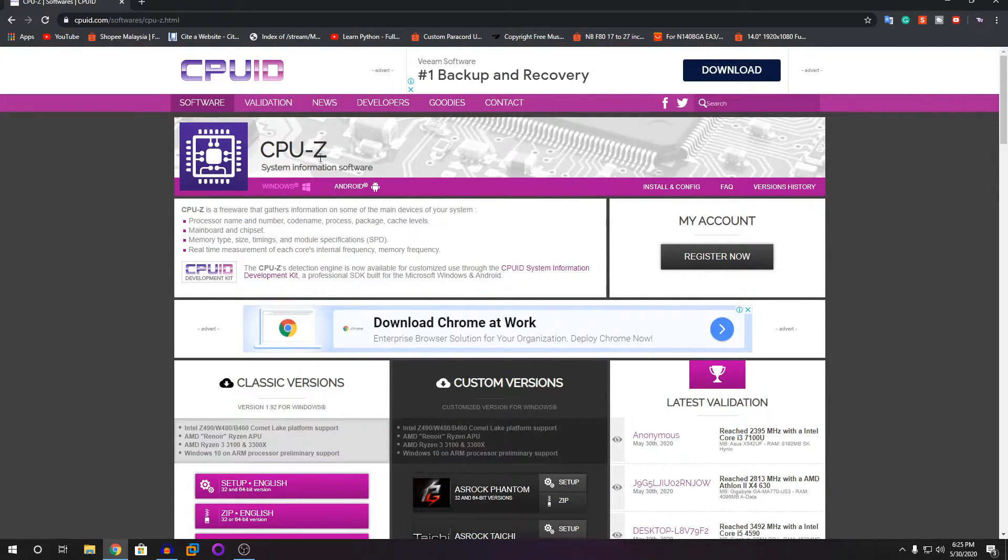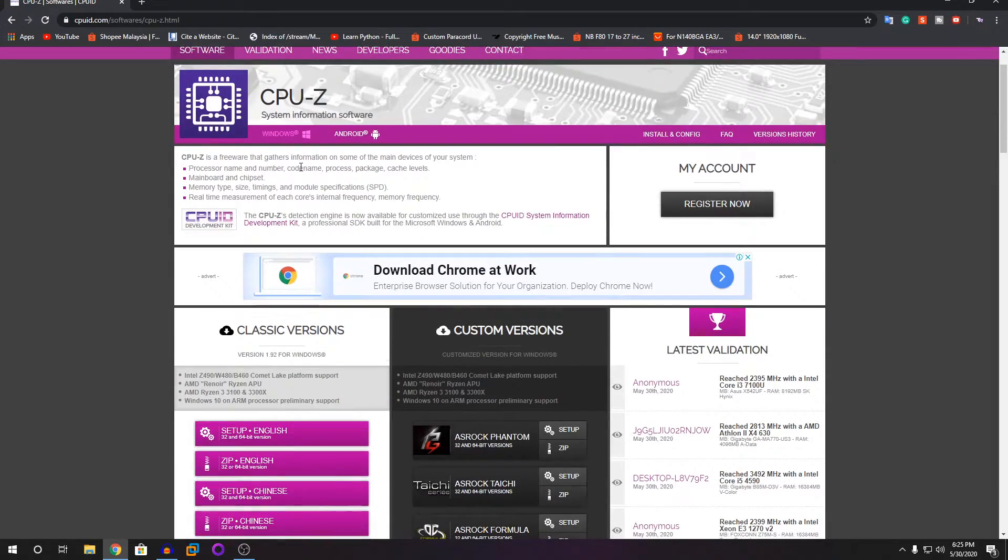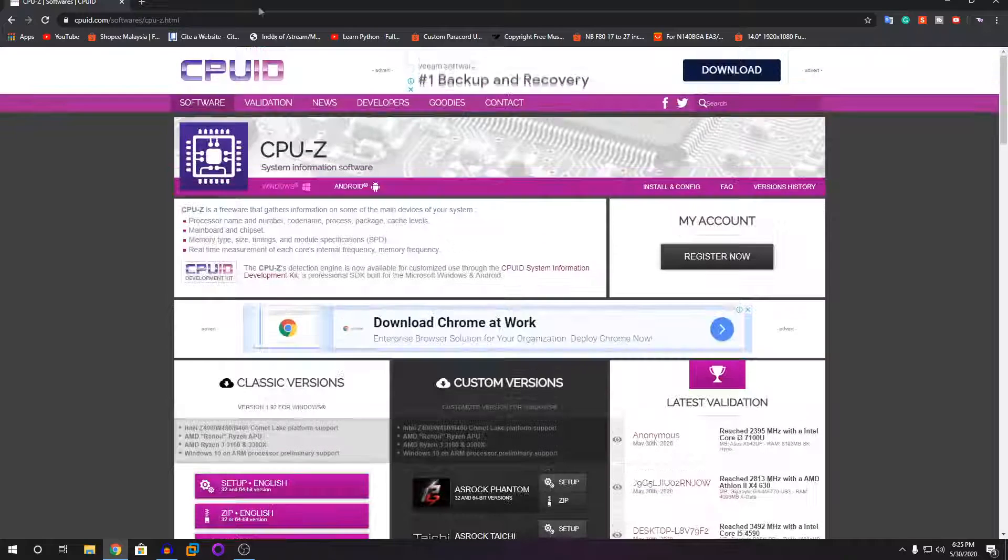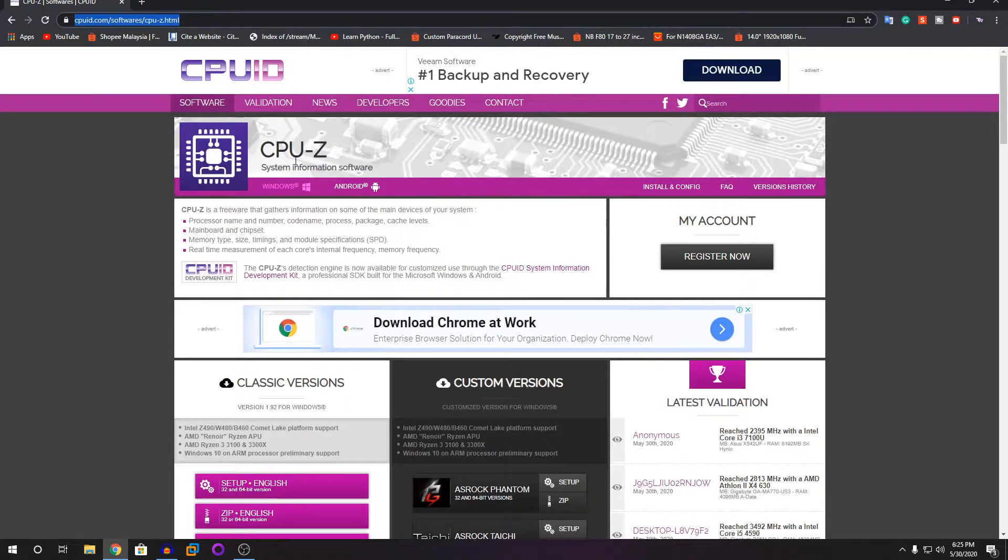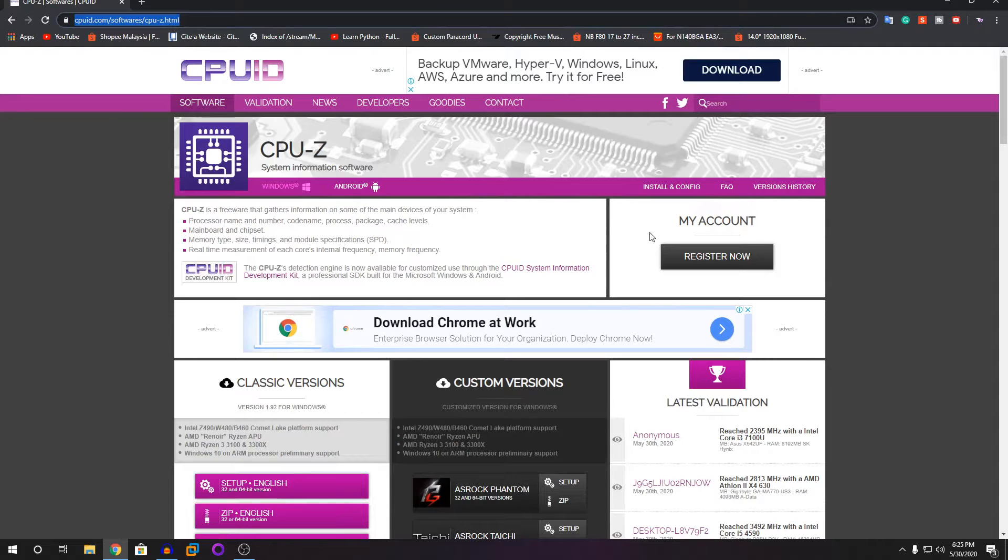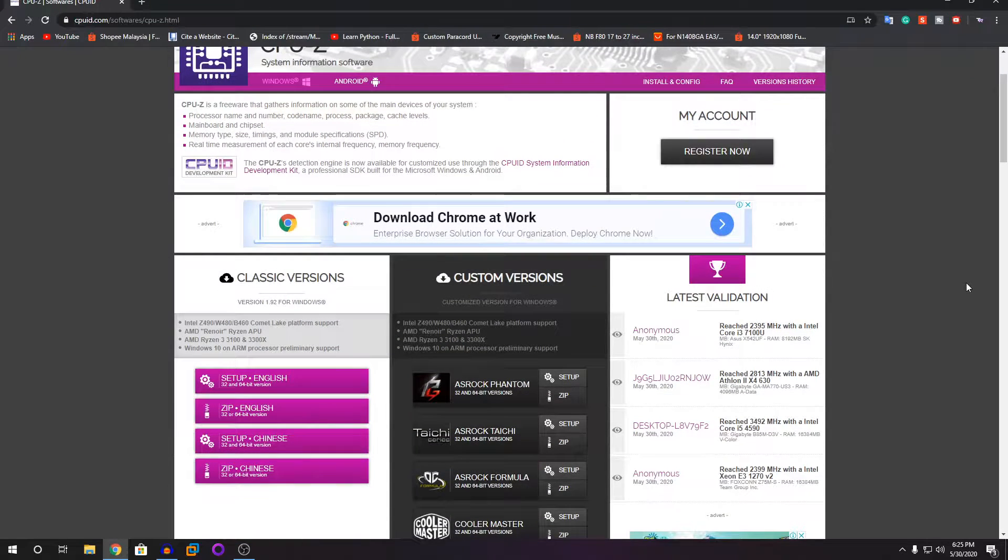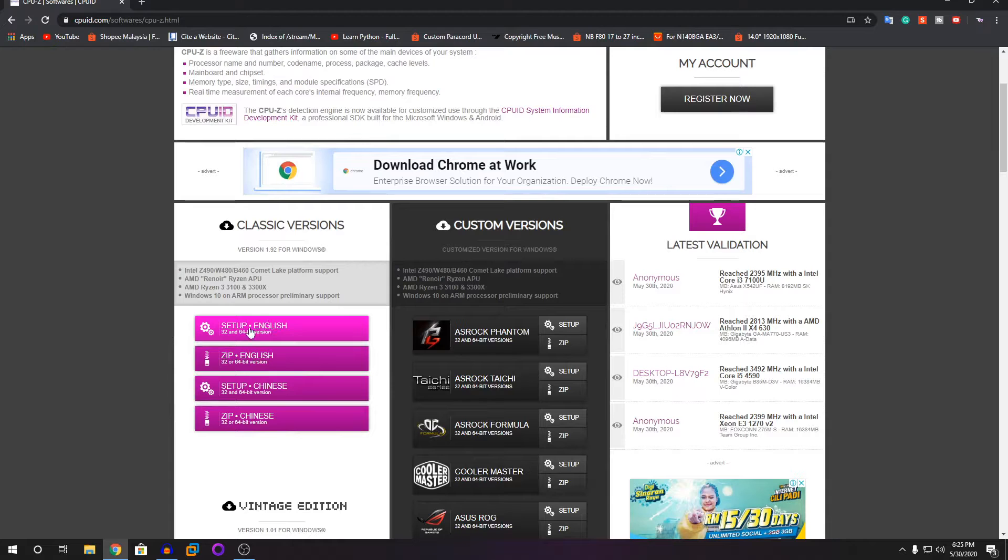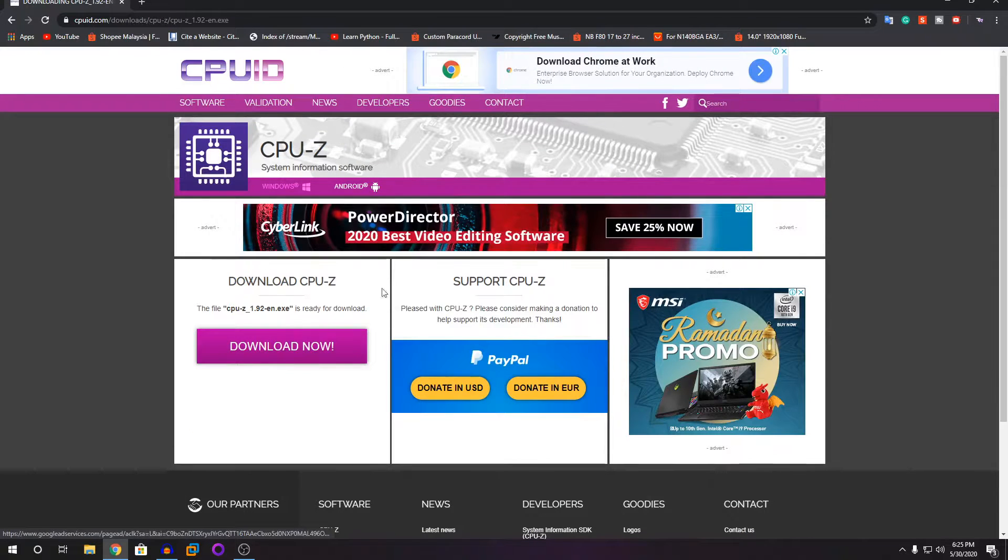The link for this website will be in the description below, so you can just click on the link and you will land on this page. Once you land on this page, you're going to click on setup English and then it will redirect you to this page where you're going to click download now.